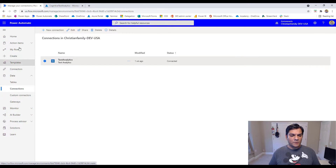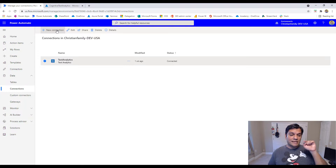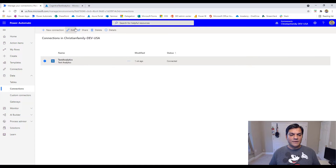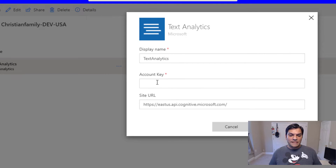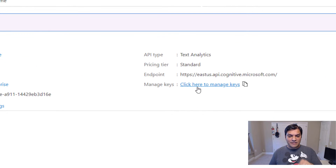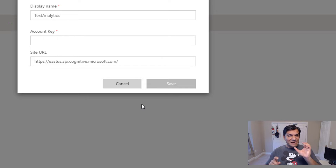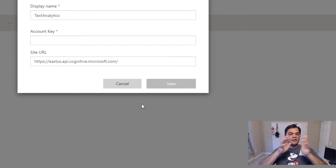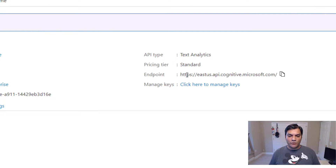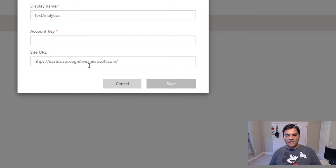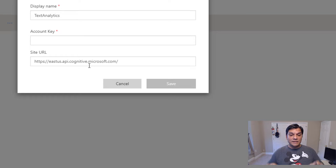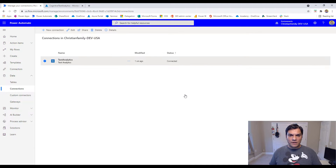Once you have those, switch over to Power Automate. In Power Automate you've got connections — go to Data, expand that, and set up your connections. For the first time, click on New Connection, search for Text Analytics, and this is what you'll get. You can name it whatever you want. The account key is the same as the manage key from Azure, and the site URL is the exact same endpoint URL. The naming conventions are different between Azure and Power Automate, but they mean the same thing.